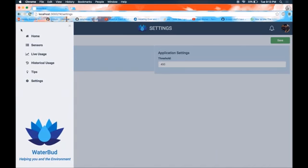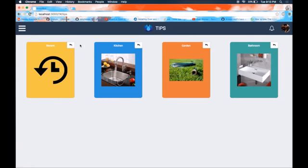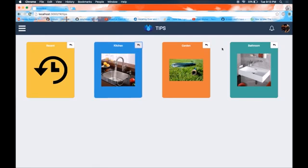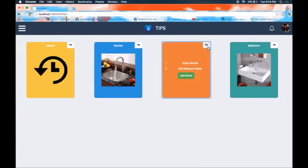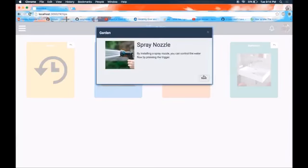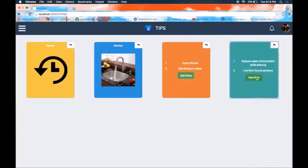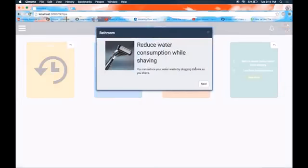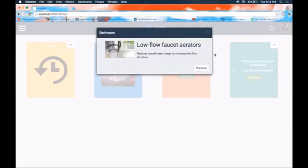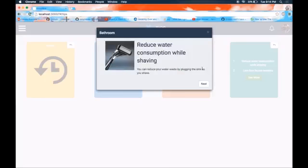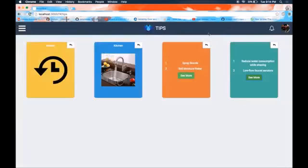After saving this threshold and after adding a new sensor, we navigate to the tips page, within which we see tips corresponding to each of the sensors that we've configured. There's a matrix similar to that of the sensors page, which provides us with information about a sensor and tips corresponding to it. For the bathroom, we see a tip stating that a user should reduce the water consumed while shaving, as well as look into implementing a low flow faucet.